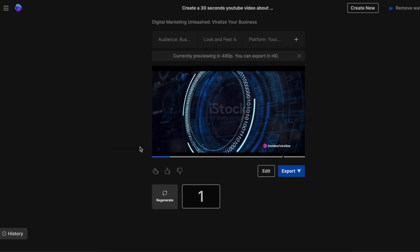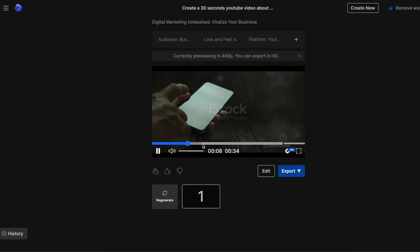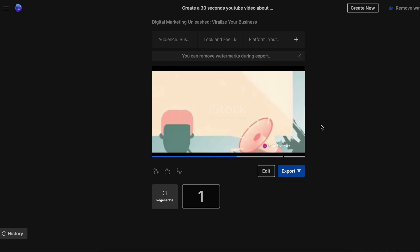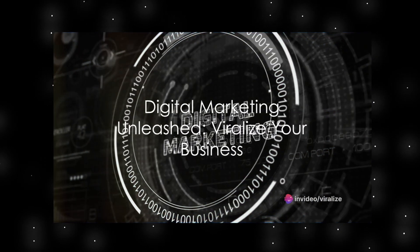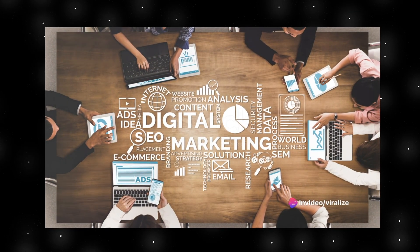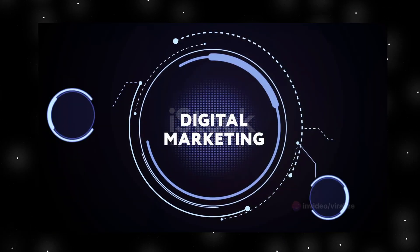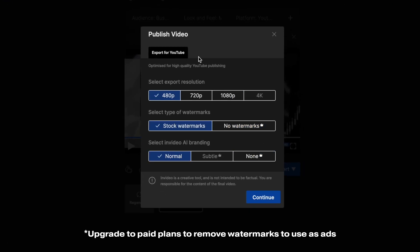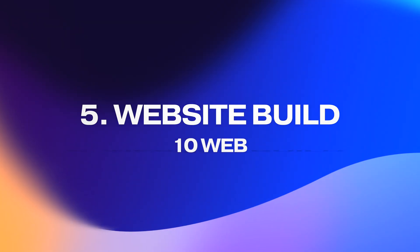After a couple of minutes it creates a genuinely impressive video that we can use on our website, socials, and even ads. Take a look: 'In an ever-evolving digital world, staying ahead is essential. Viralize, your digital marketing ally, empowers your business with cutting-edge strategies.' From here you can export it into a video file and adjust video settings. Go ahead and try out this text-to-video tool yourself through the invitation link in the description.